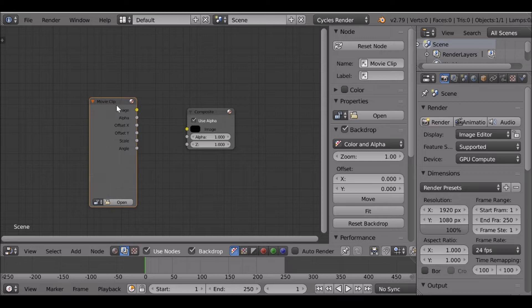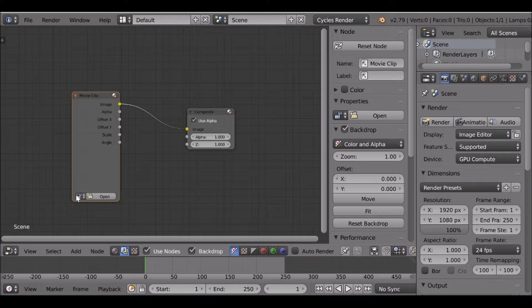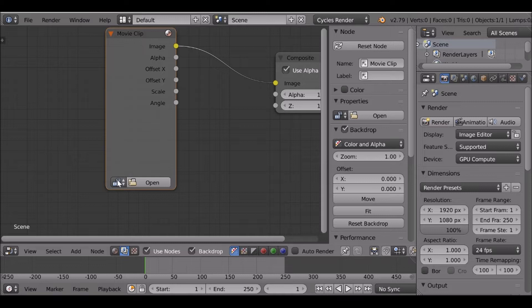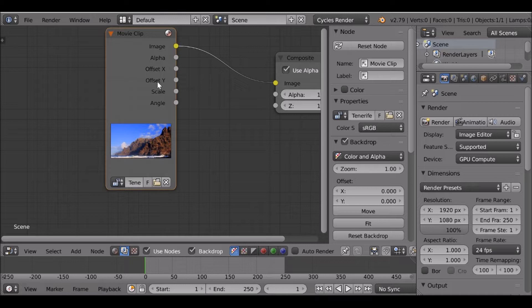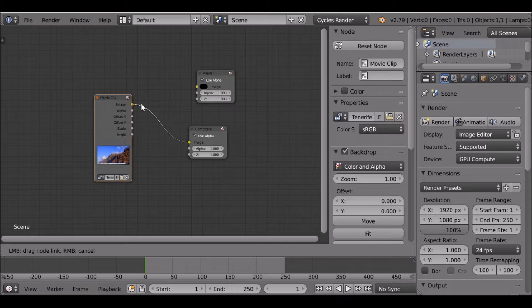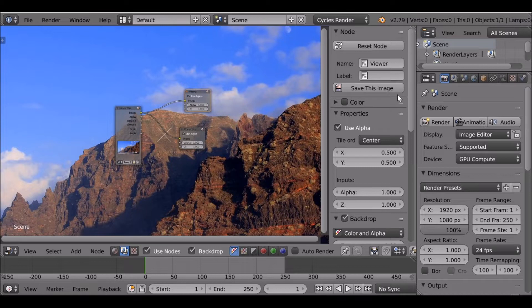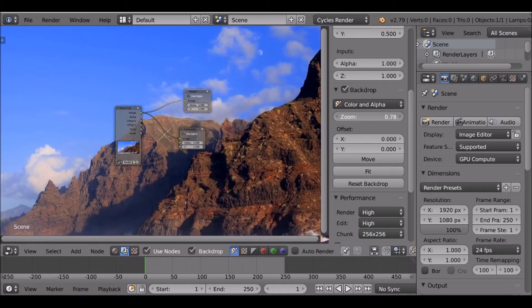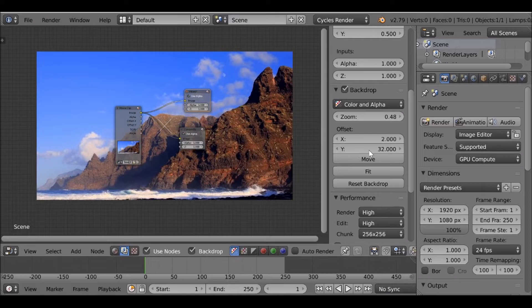With the Node Wrangler add-on you can change any node by pressing Shift+S instead of Shift+A — handy little tip. Let's connect this up to the composite node. Since we've already opened a movie clip in Blender it's already linked — go down to the movie clip icon and click it. We don't see anything in the background because we need to add a viewer node. Press Shift+A, go to output, add a viewer node and connect it up. The background is far too big — press N to open the side panel and go down to backdrop to resize and position it.